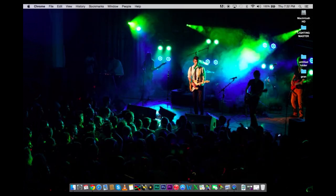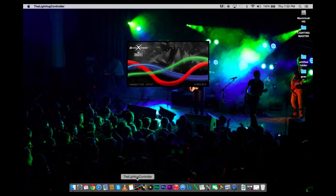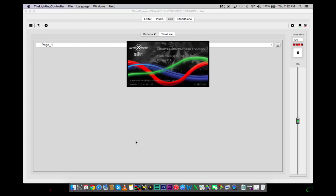Once you install the program, you are going to come down to your dock and open it up.